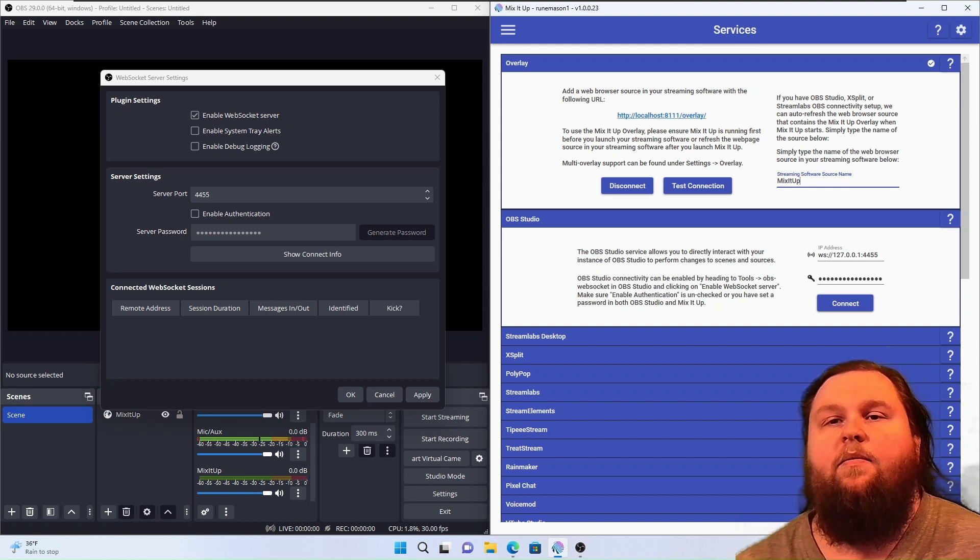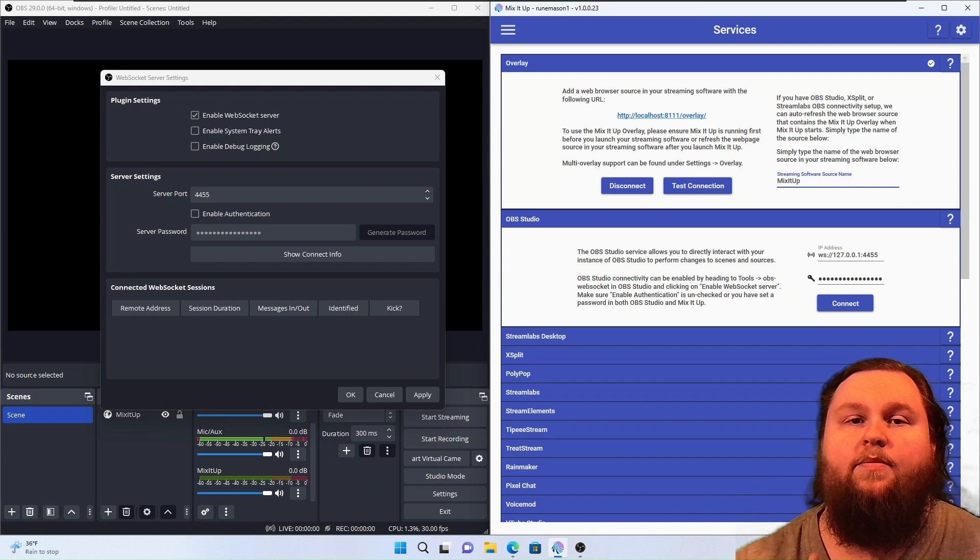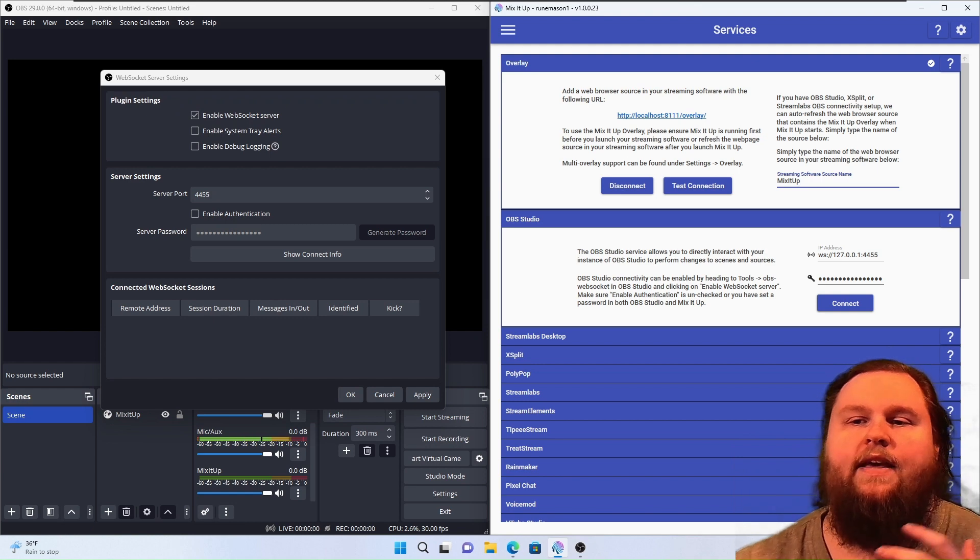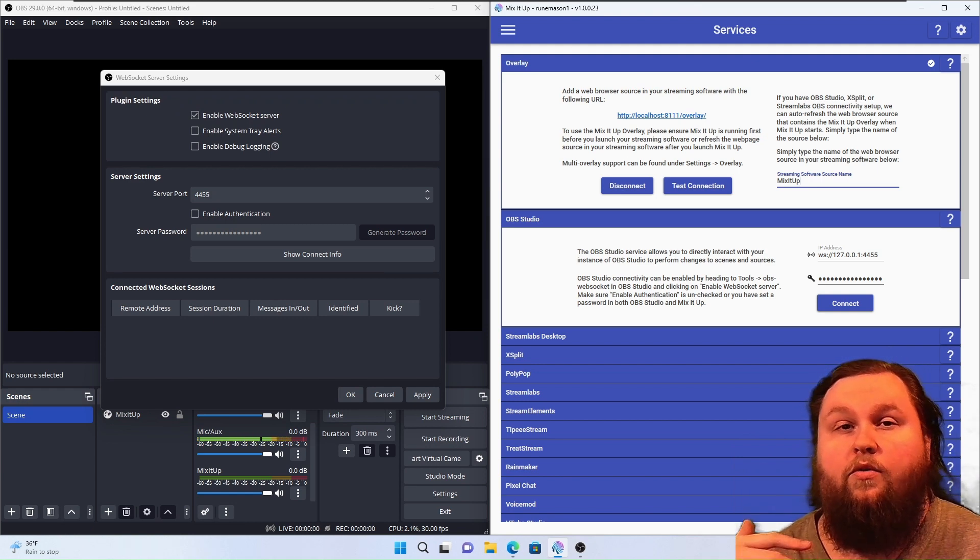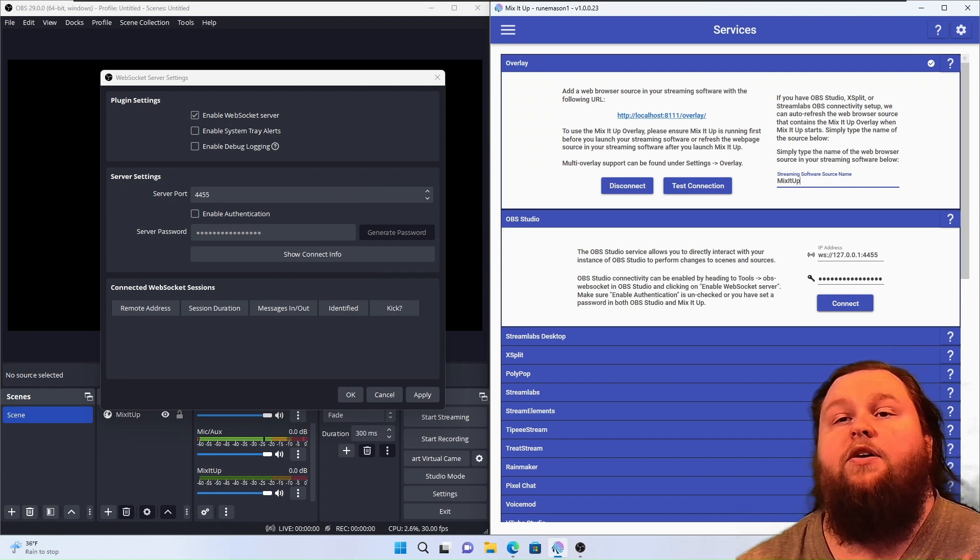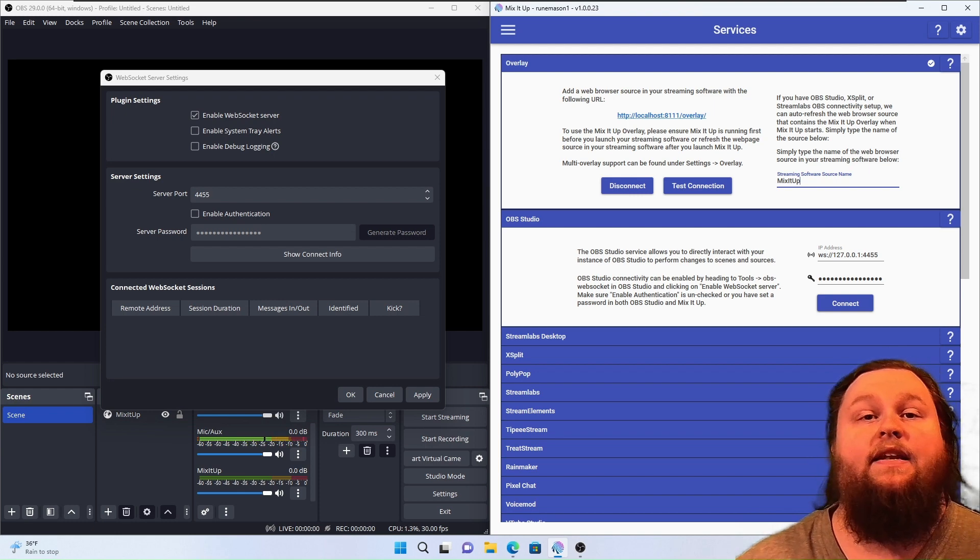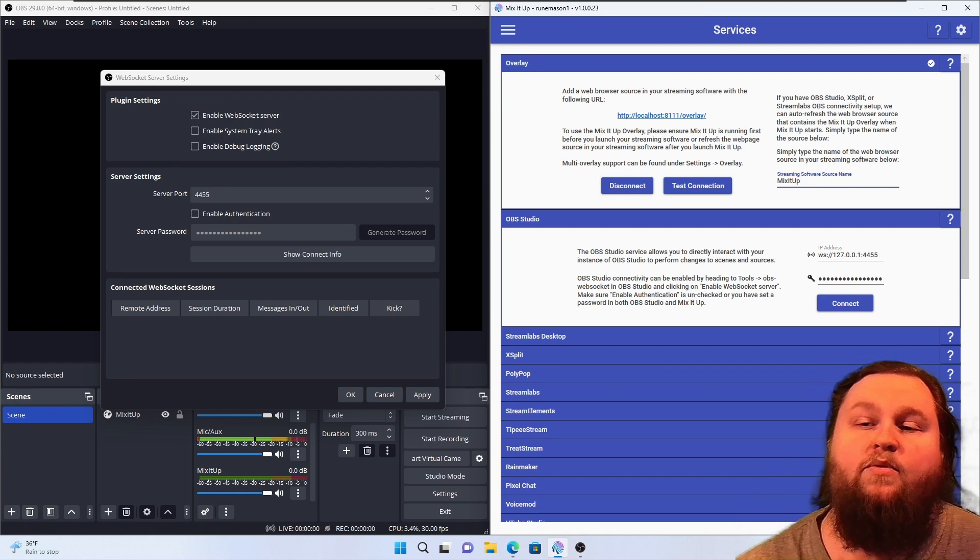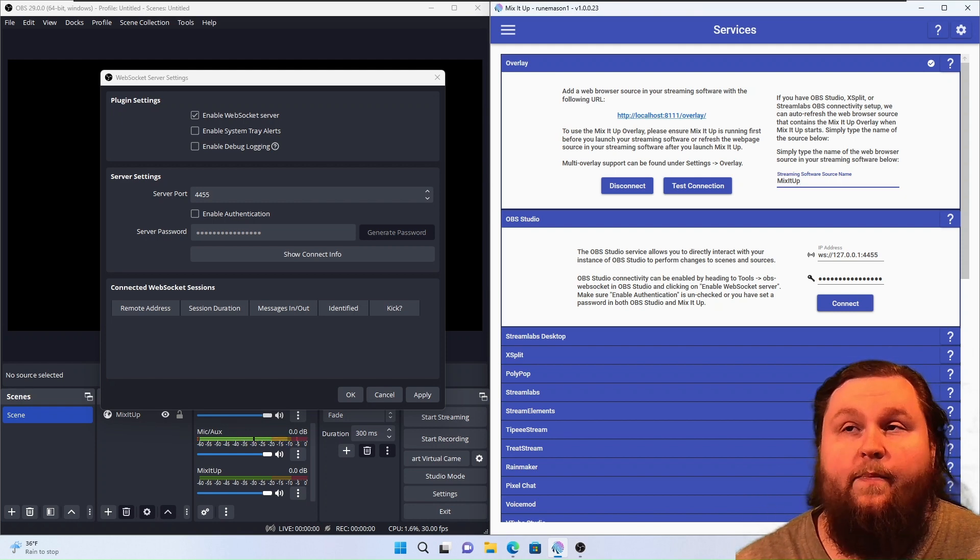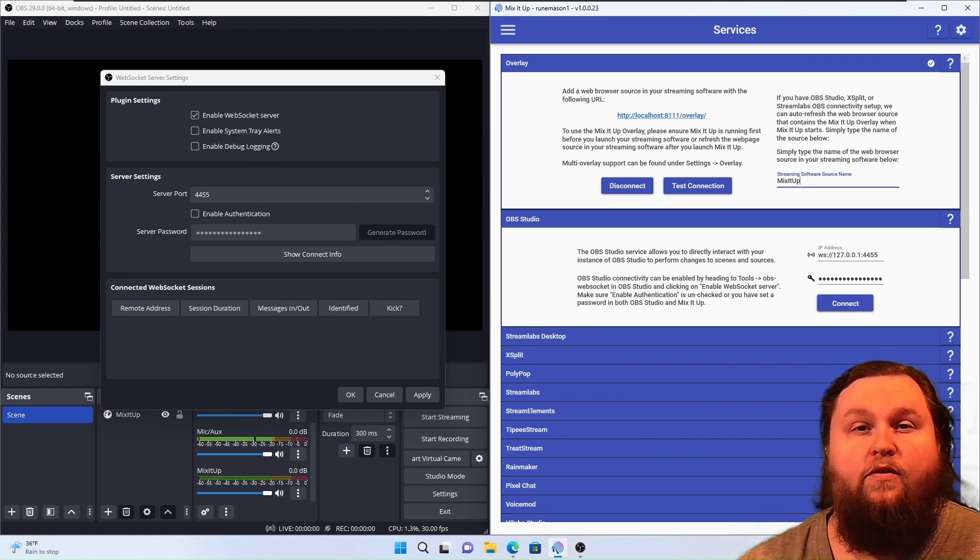So if you start Mix-It-Up after OBS, and you have OBS WebSocket connected and all that, what Mix-It-Up can do is it can refresh Mix-It-Up's overlay within OBS remotely, so that the overlay services will not be interrupted, or you won't have any issues. Once you start your stream, it's supposed to do this automatically. If you have any troubles, it is something that does happen sometimes. It's not foolproof, but it does absolutely work and help in most cases. So what that is, is that'll just basically auto refresh the overlay. Pretty cool.